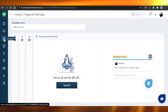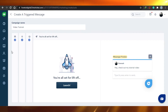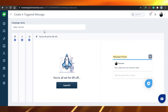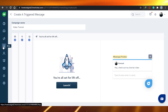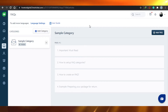After customizing, you can simply launch the campaign. You can also do triggered or scheduled email campaigns — this is what they will look like once set up.